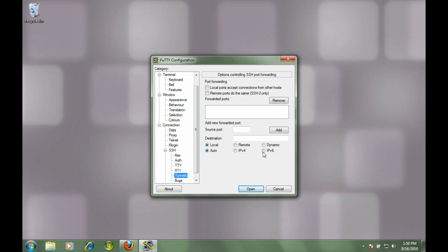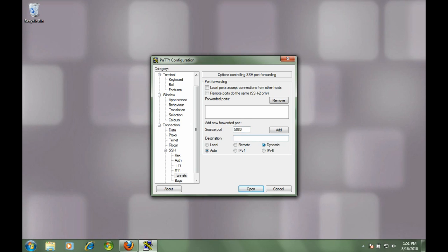All we need is the dynamic tunnel. We're just going to type in port 5080 here. You don't need to give it any IP address or anything, you just type in 5080, click add, and then after you're done with that we can go back to the main settings.